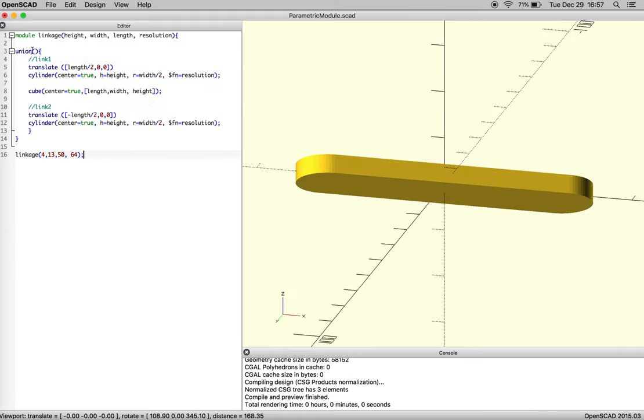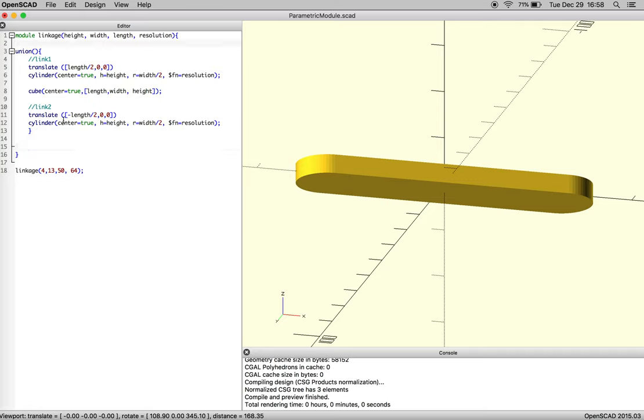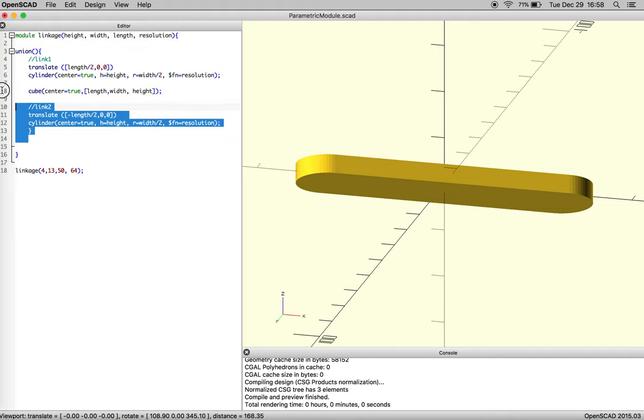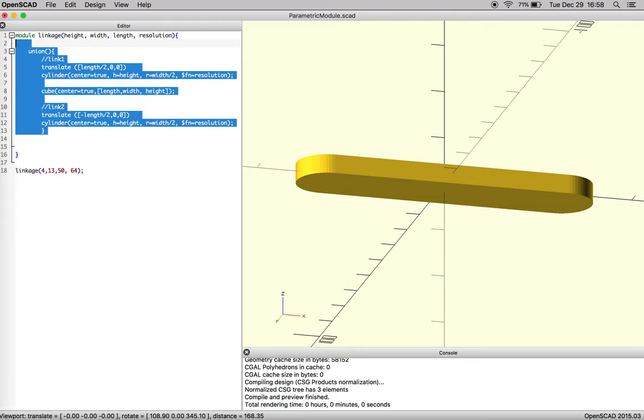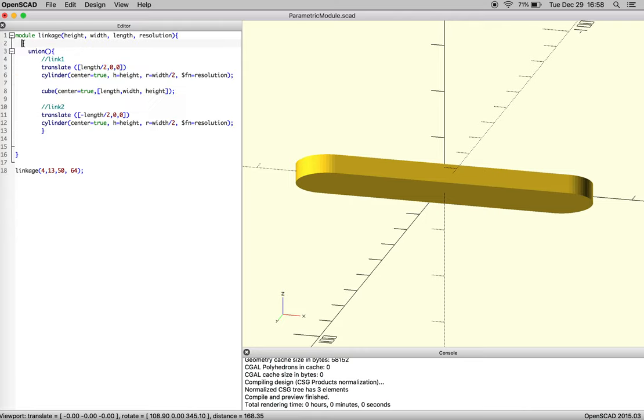So now we have union for this object, and the interesting part is if we choose to modify this object, what we can do is control or command I to indent everything and then decide that we want to do another operation like a difference function.